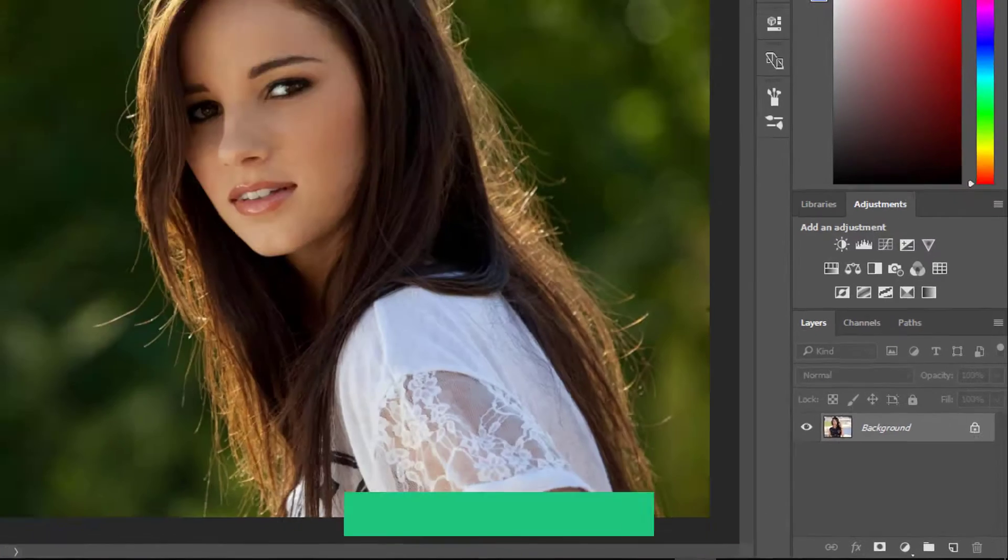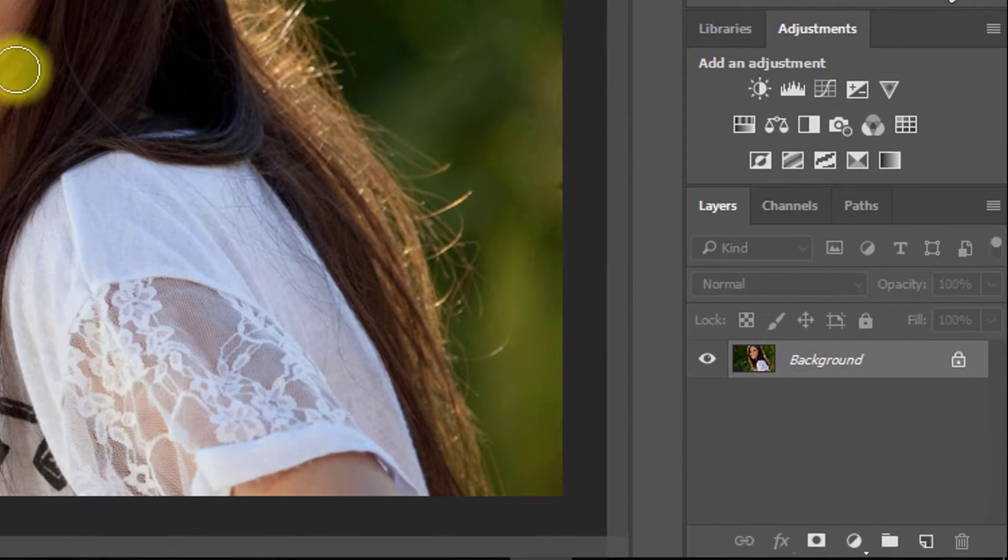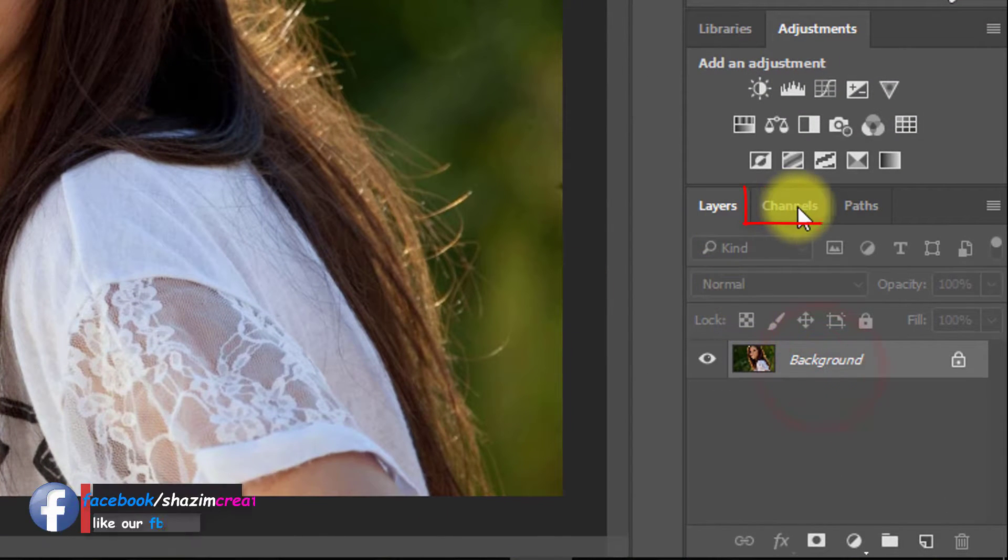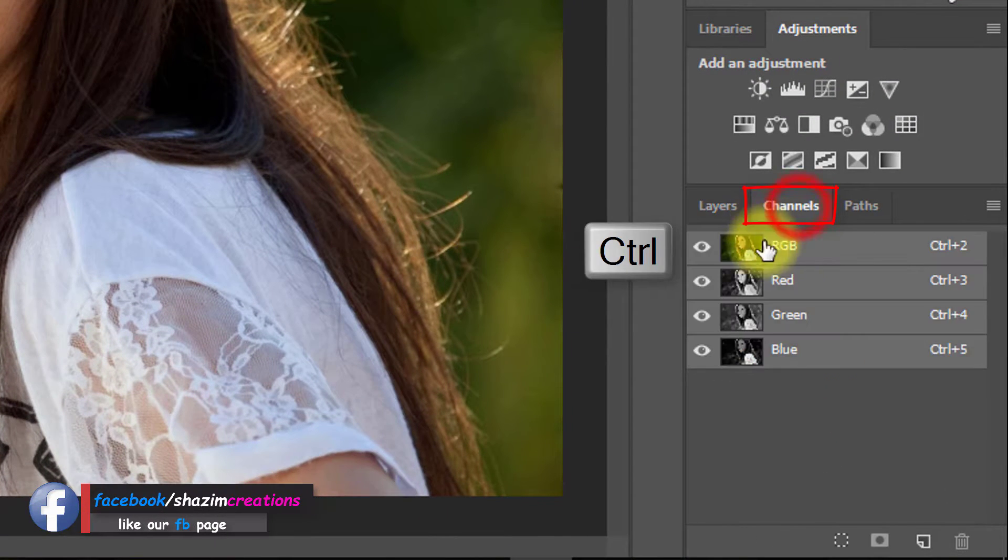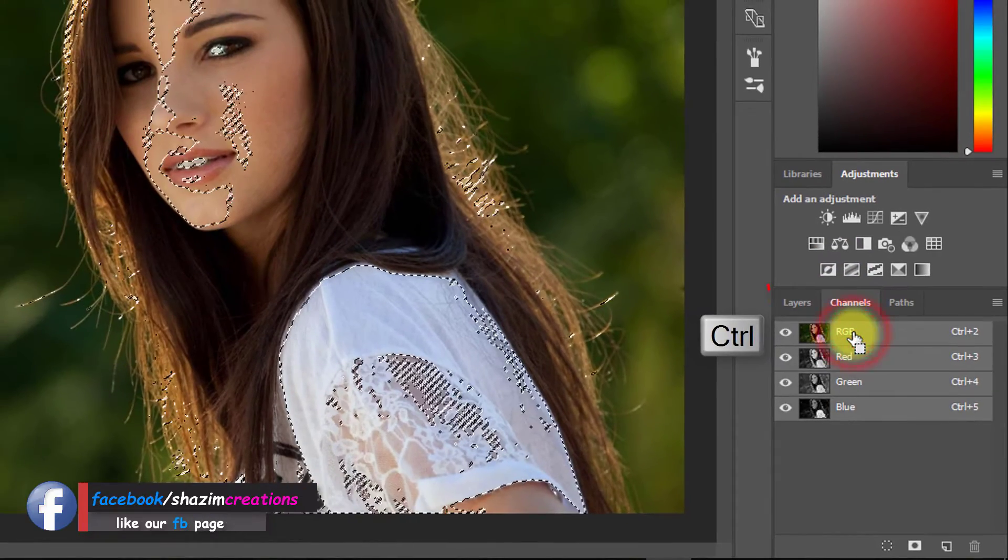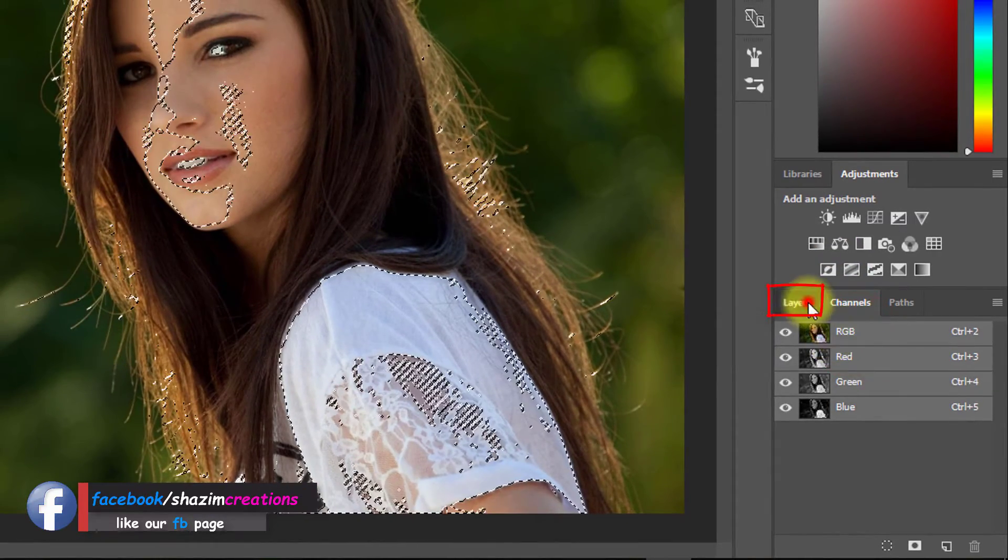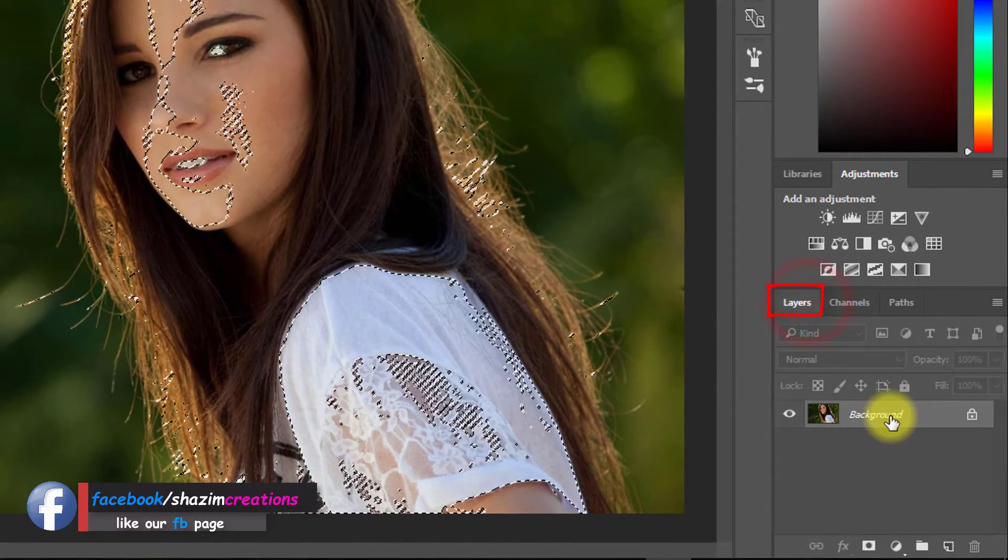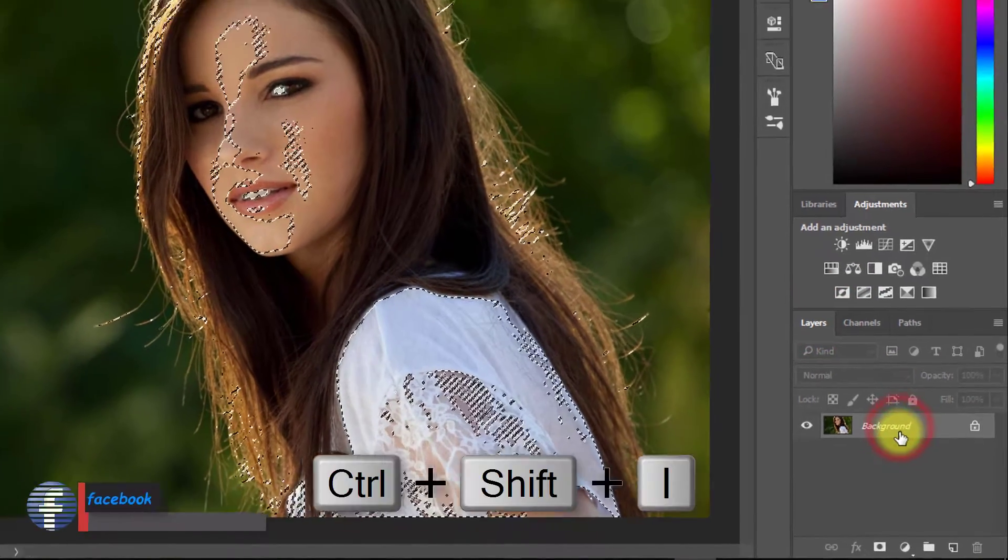Select your image layer and go to Channels. Hold Ctrl and click on the RGB. Again, go to your layer and press Ctrl Shift I for inverse selection.